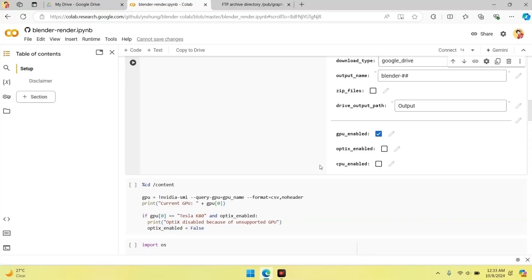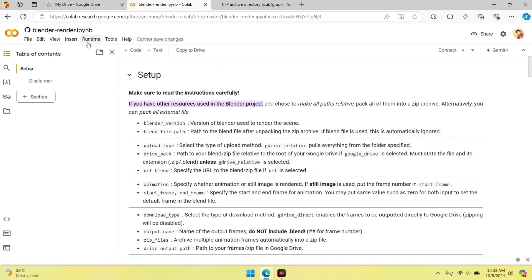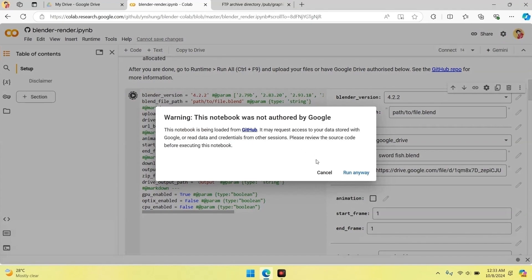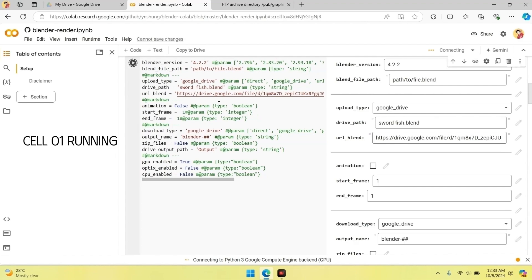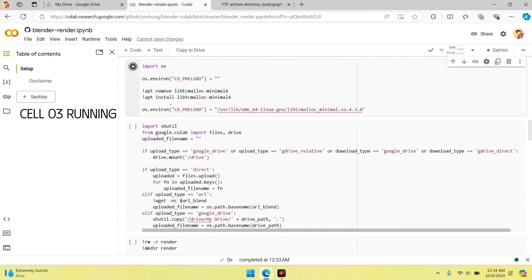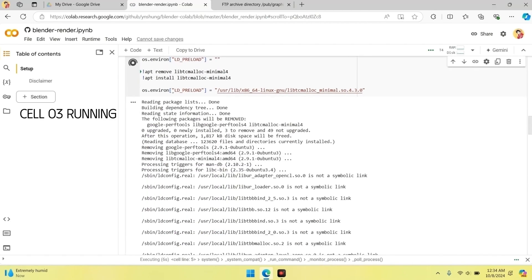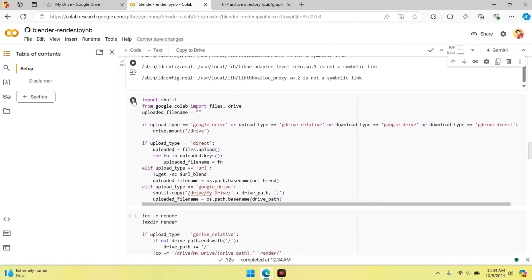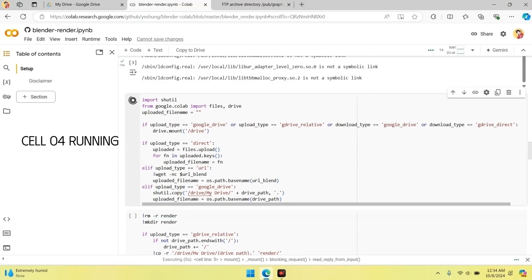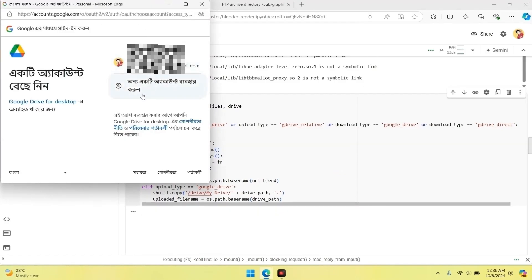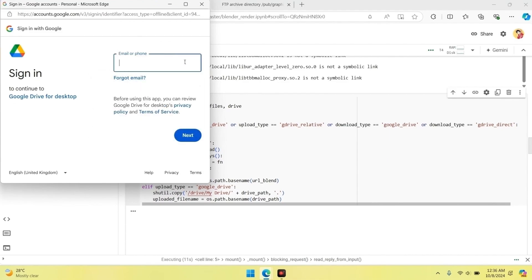Step five: start rendering. Let's run the code to start the rendering process. You can run all the code by going to Runtime and selecting Run All, or you can run each cell one by one — I'll be running the cells one by one. It will ask for access permission to your Google Drive. If your files are stored in a different account than the one you're using for Colab, you may need to grant permission from that account. After granting access, continue running the other cells.